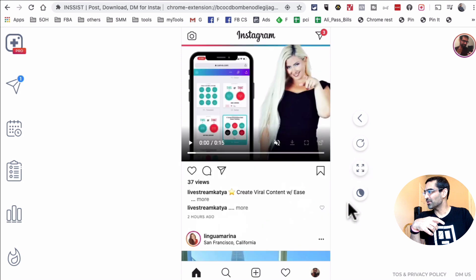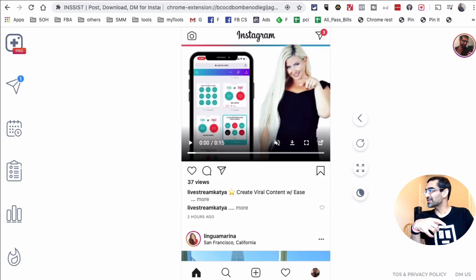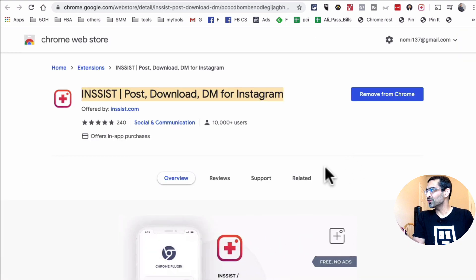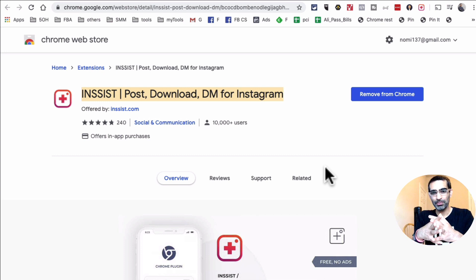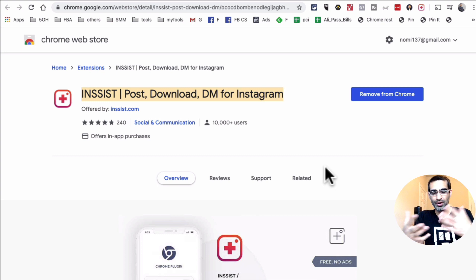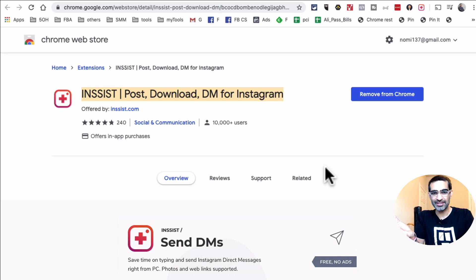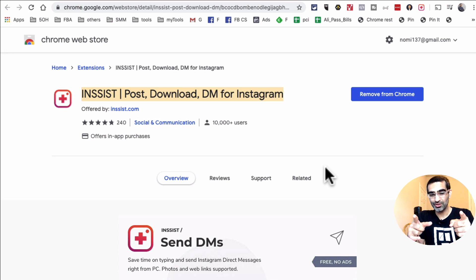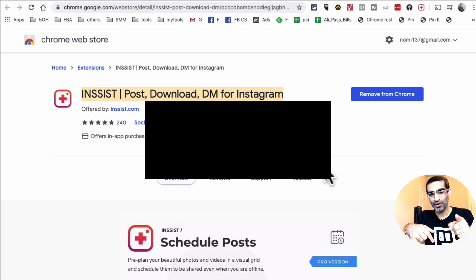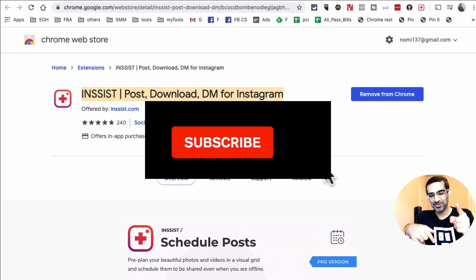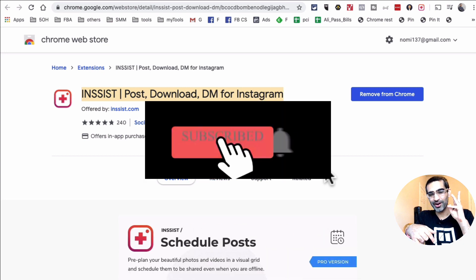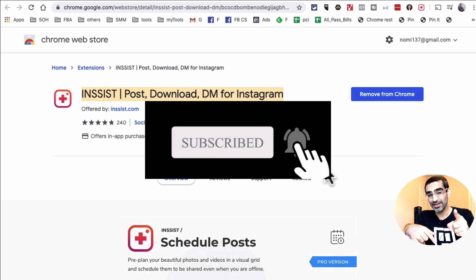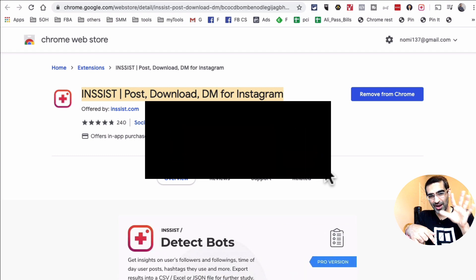Alright guys, so this is it. This is the extension that I use, it's called Insist. You can upload video stories from your computer to your Instagram stories, very simple, very easy to do and it's free. If you have any questions, you know what to do, leave those questions in the comments below. And also before you go, subscribe, hit the bell icon and also like this video. And I'm gonna see you in the next one. Bye for now.